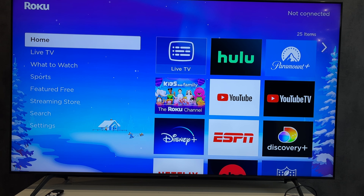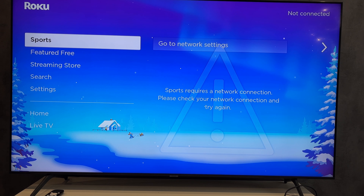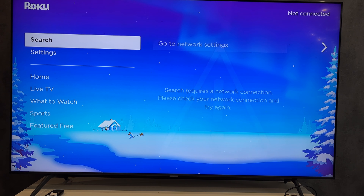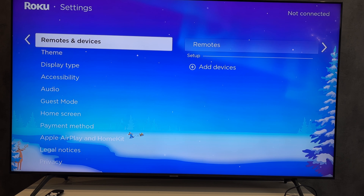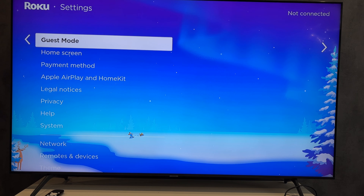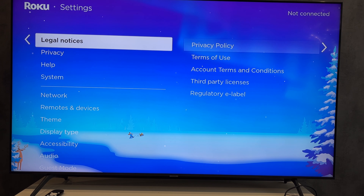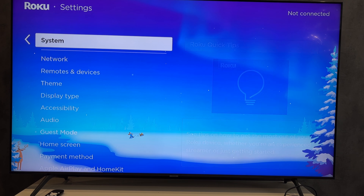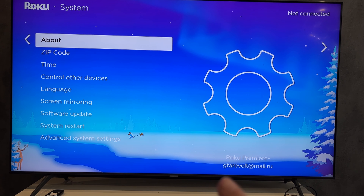Second way: open Settings. Go to System, then About. Check your Roku account.